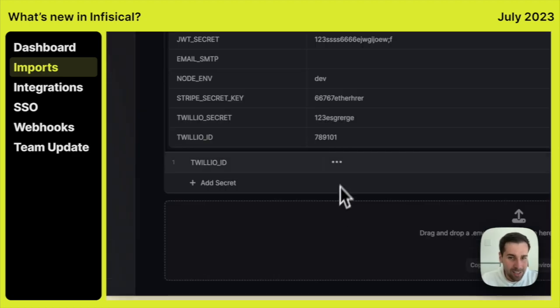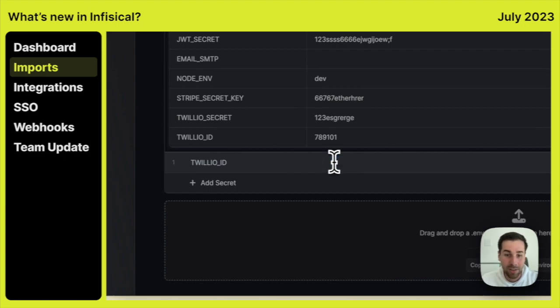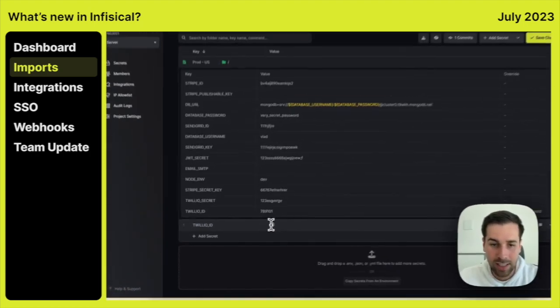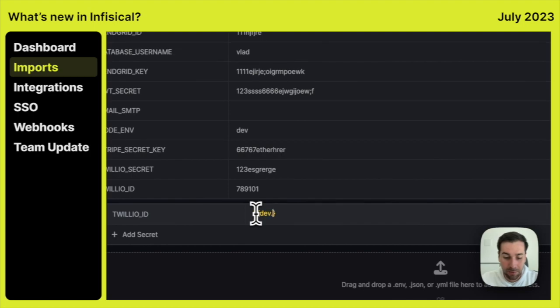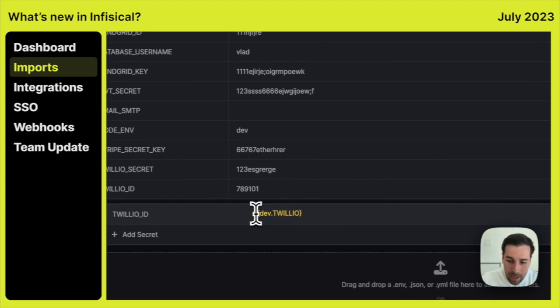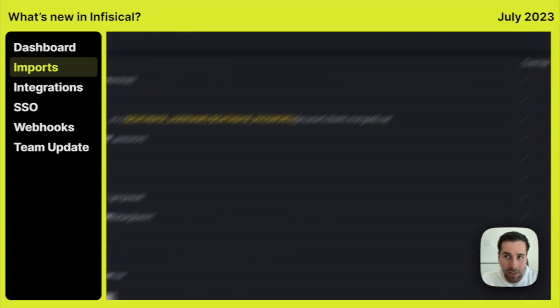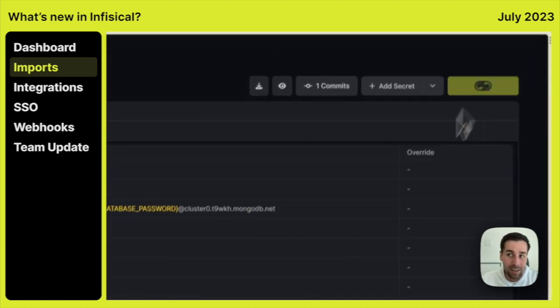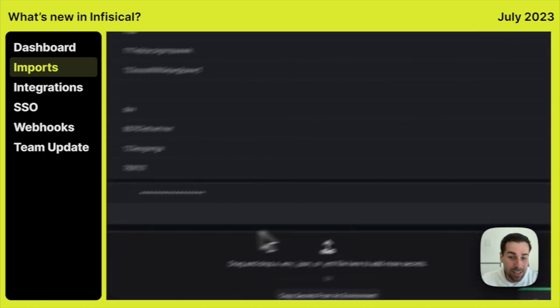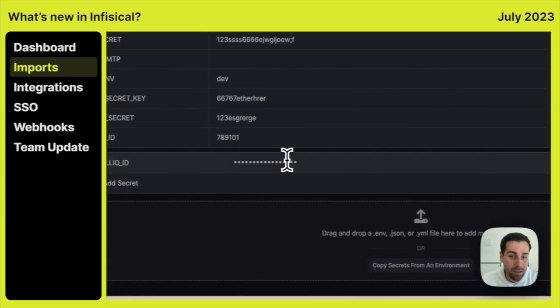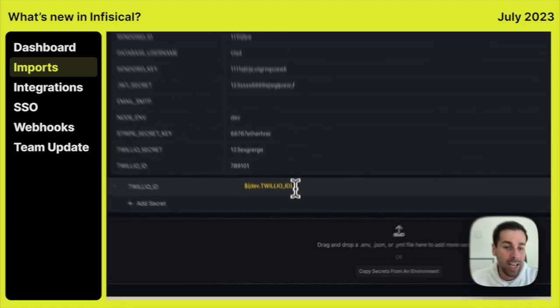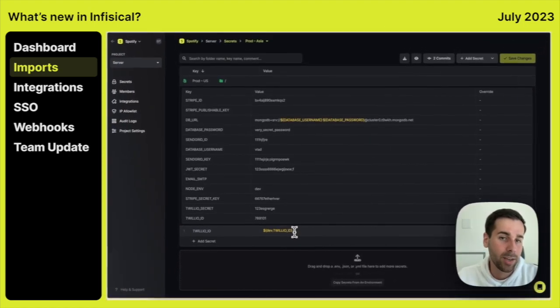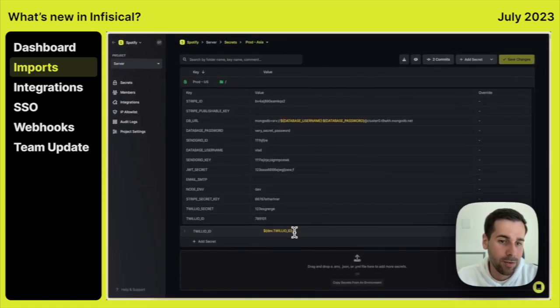On top of that, we can also reference secrets from different environments and folders in the following way. Let's say we want to reference the Twilio ID value from a dev environment. This is all we need to do. And once we save it, every time now the secret is updated in the Twilio in the dev environment, it will also be propagated to ProdAsia environment.